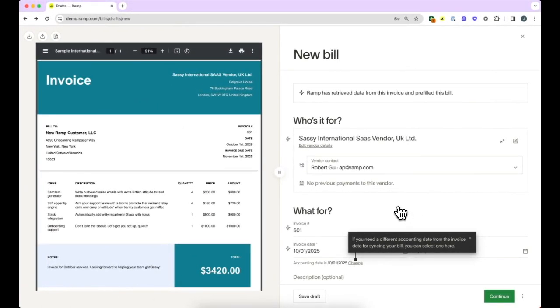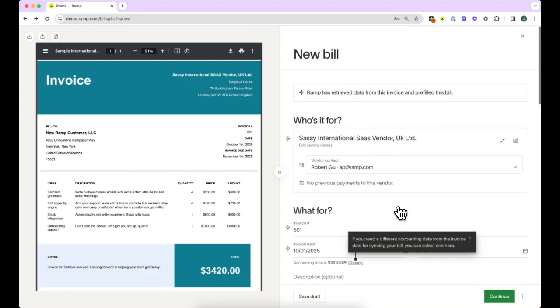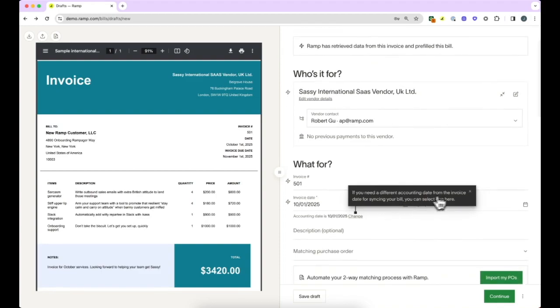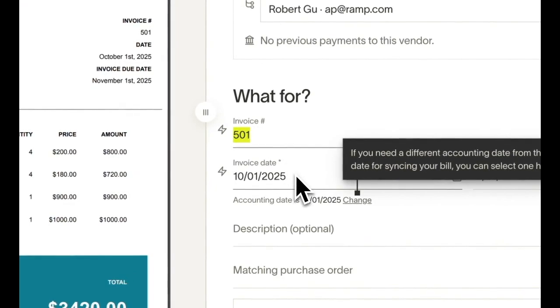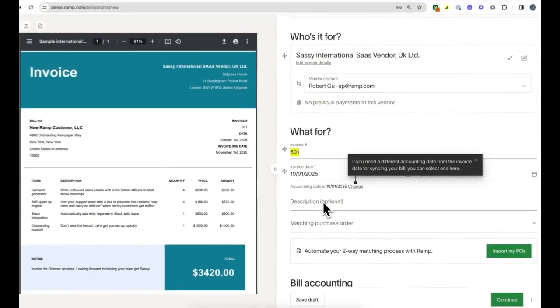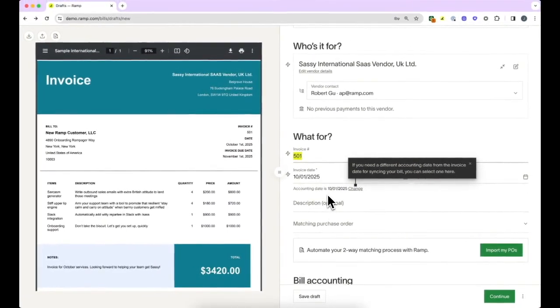Ramp's invoice OCR will extract key information to save you hours of manual work and prevent human error. You'll notice the invoice number, date, and bill due date are automatically filled. Feel free to add a memo if needed as well.